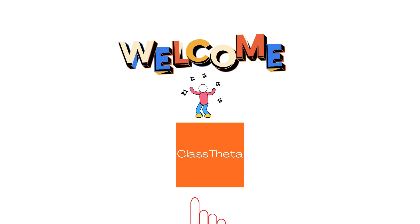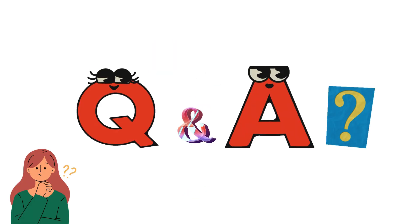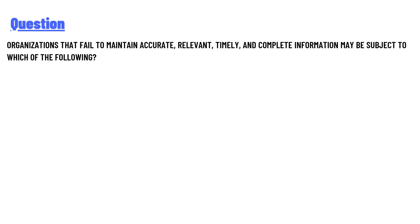So I welcome you on classtheater.com. So our today's question is: organizations that fail to maintain accurate, relevant, timely, and complete information may be subject to which of the following?